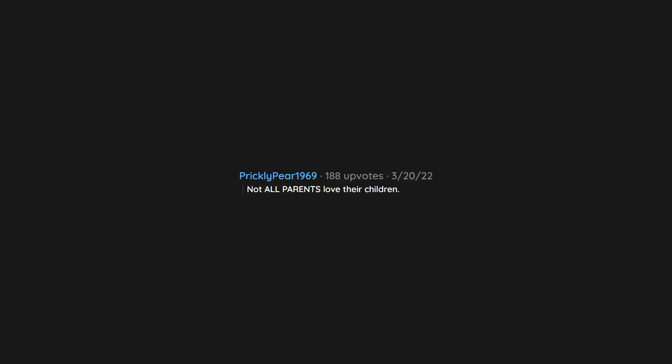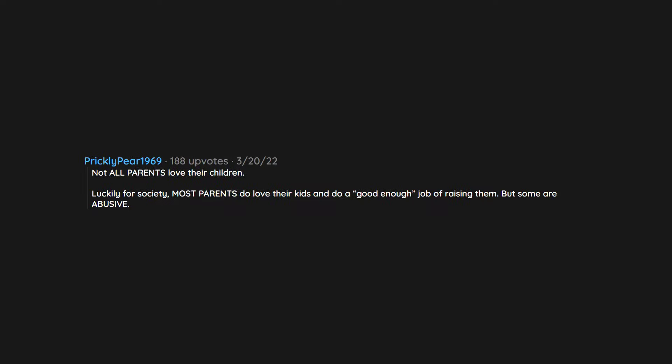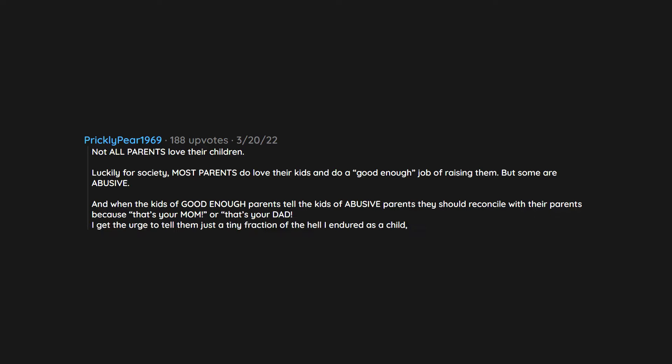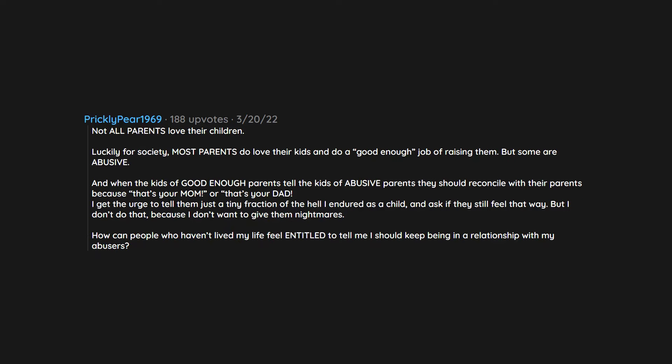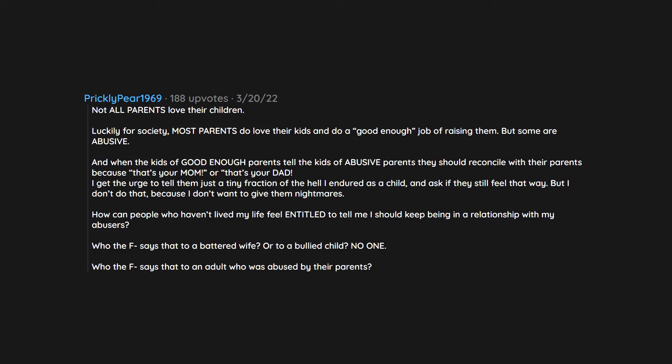Not all parents love their children. Luckily for society, most parents do love their kids and do a good enough job of raising them. But some are abusive. And when the kids of good enough parents tell the kids of abusive parents they should reconcile with their parents because that's your mom or that's your dad, I get the urge to tell them just a tiny fraction of the hell I endured as a child and ask if they still feel that way. But I don't do that because I don't want to give them nightmares. How can people who haven't lived my life feel entitled to tell me I should keep being in a relationship with my abusers? Who the fuck says that to a battered wife or to a bullied child? No one. Who the fuck says that to an adult who was abused by their parents? Everyone.